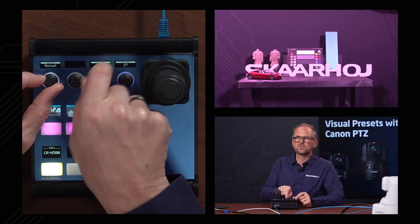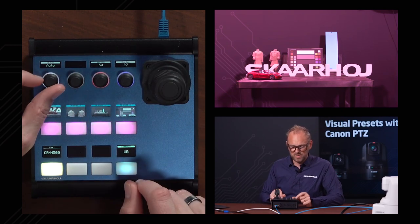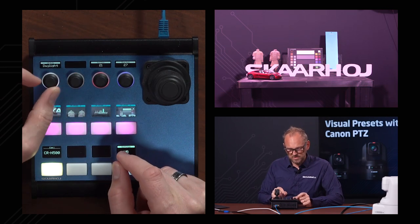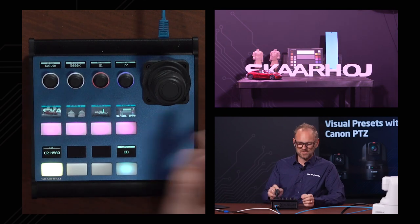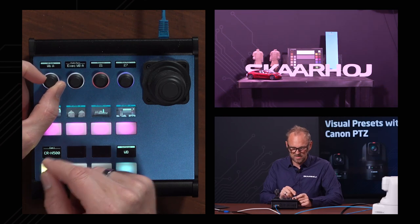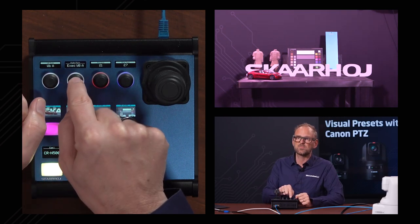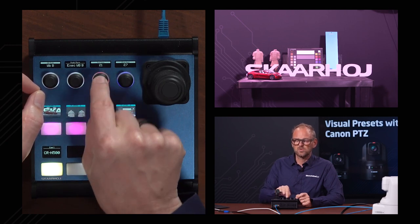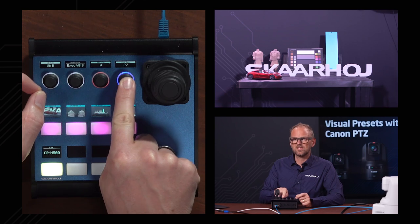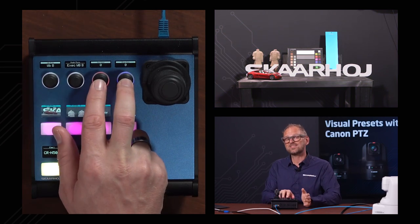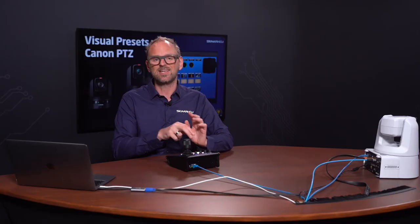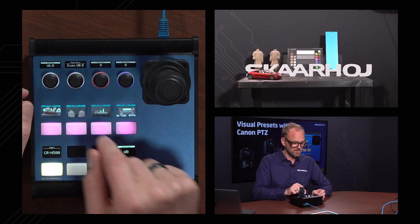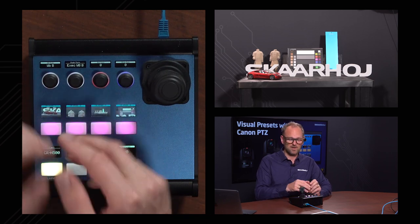If I turn it back to auto, those become automatically managed. Cycling on to white balance mode, we have red and blue gain — they're available even in auto, which I assume acts as an offset from the automatically calibrated white balance. In manual mode we can of course turn these and paint the picture as we want. Pressing and holding the encoder knob resets the value to its default — that's standard on Skyhoj controllers — so what we're seeing now is the neutral point of the red and blue gain offsets.